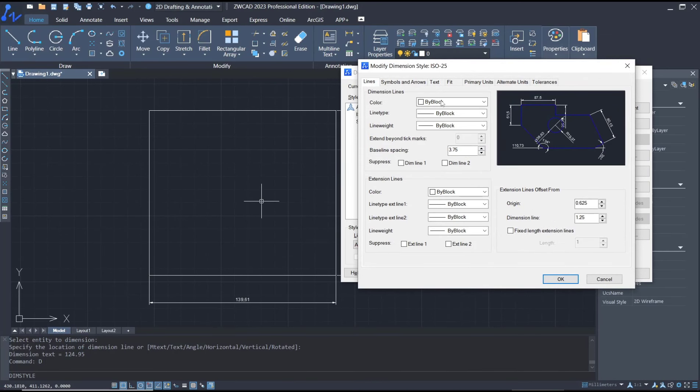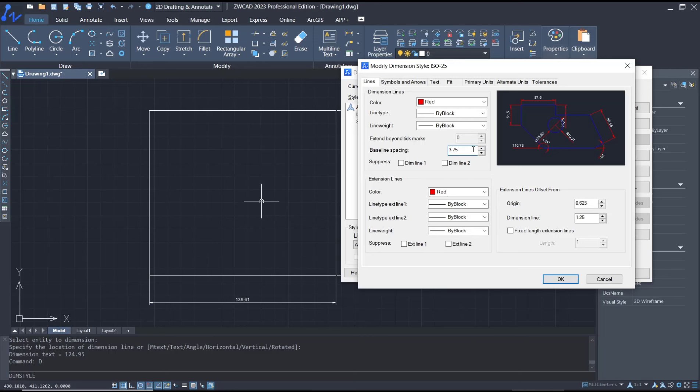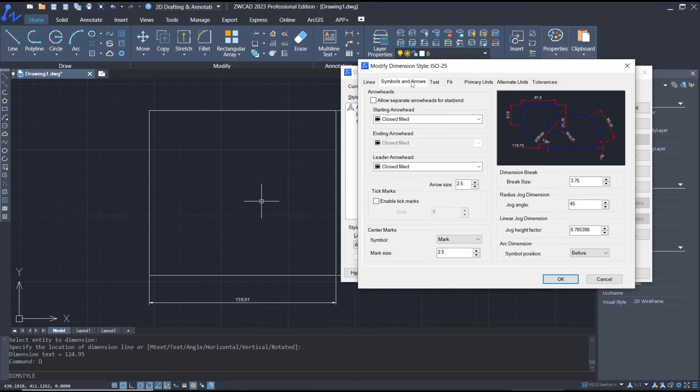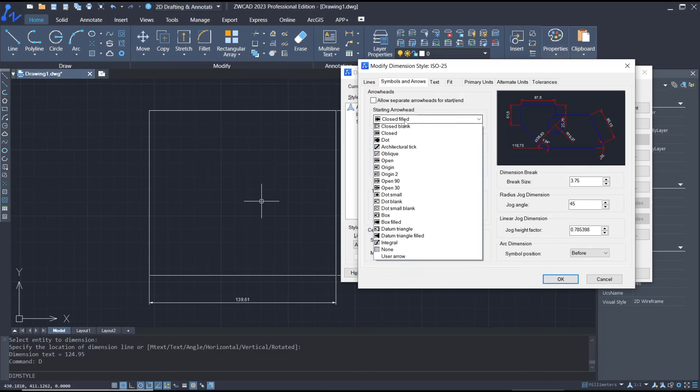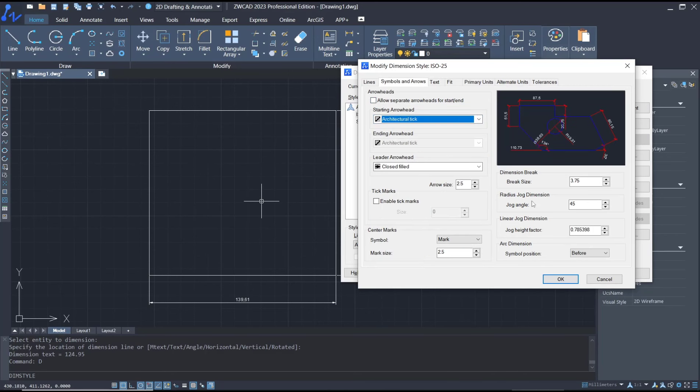Like I will set the color into red, so this is for the preview. For base spacing you also can change. In here to create symbols or arrows, I will set arrows into architectural tick, then for arrow size into five.